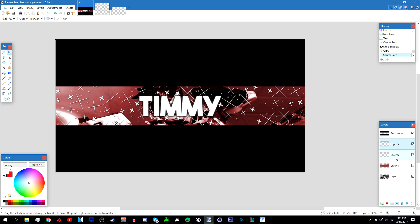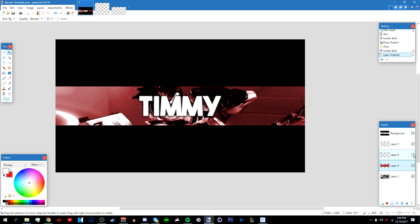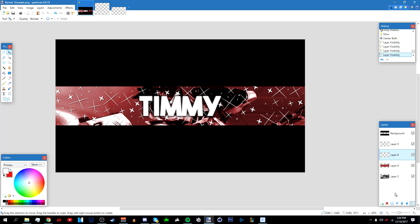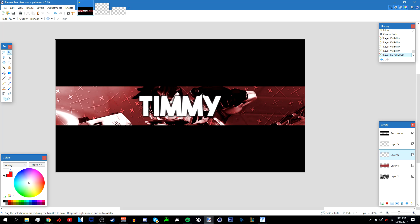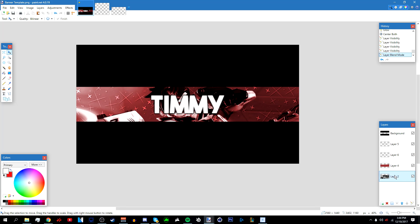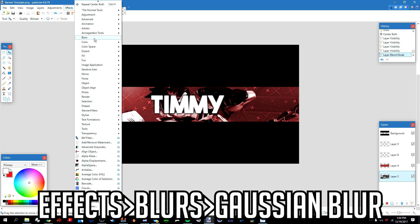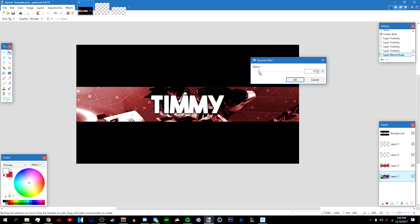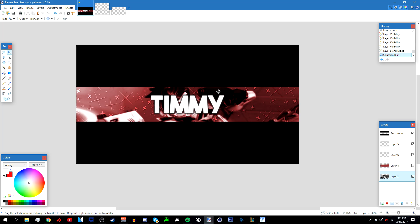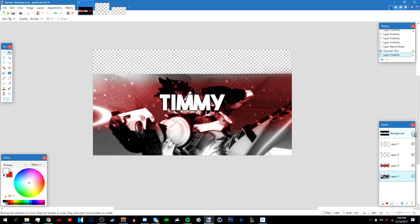Go to the patterns layer and set its blending mode to Overlay as well, which makes the text easier to see. Then go to your background layer, go to Effects > Blurs > Vision Blur, and blur the image slightly — around 7 or 8. Click OK and your end product should look like this.